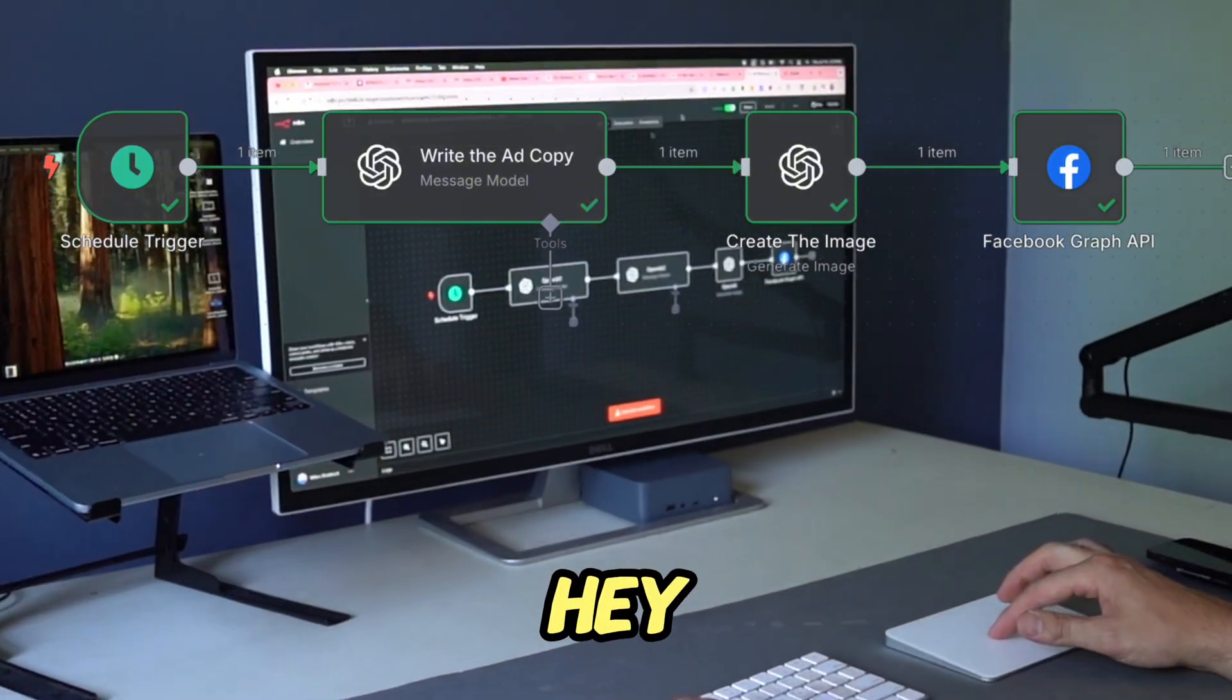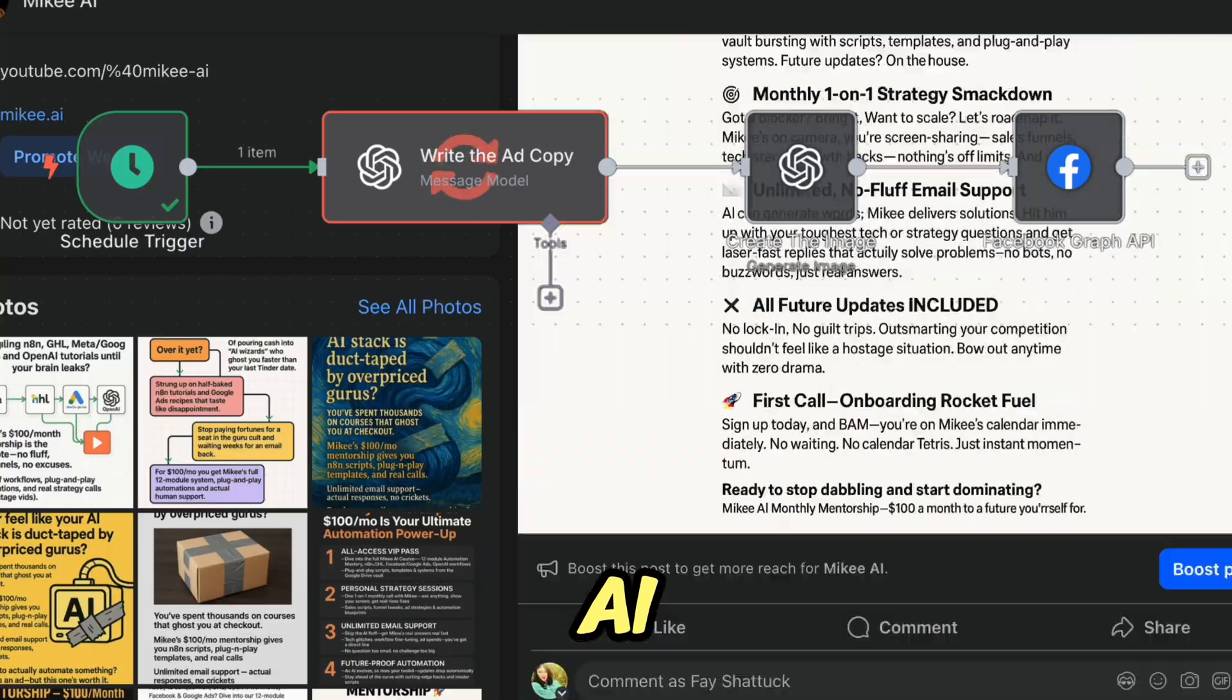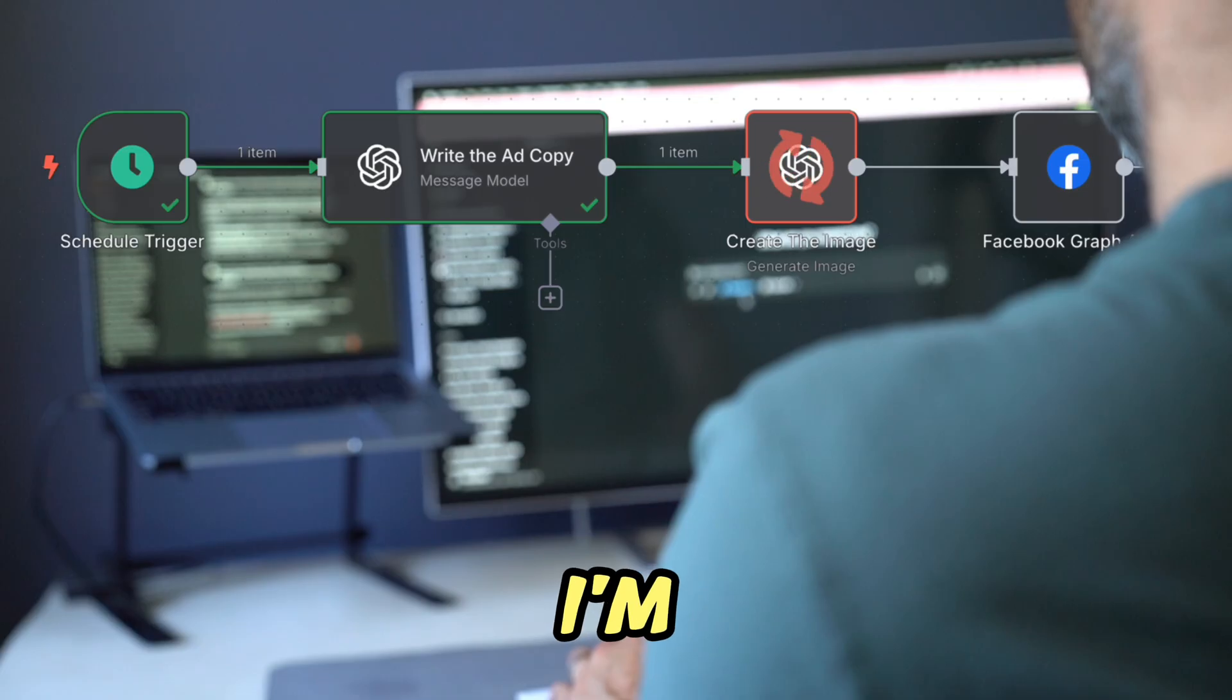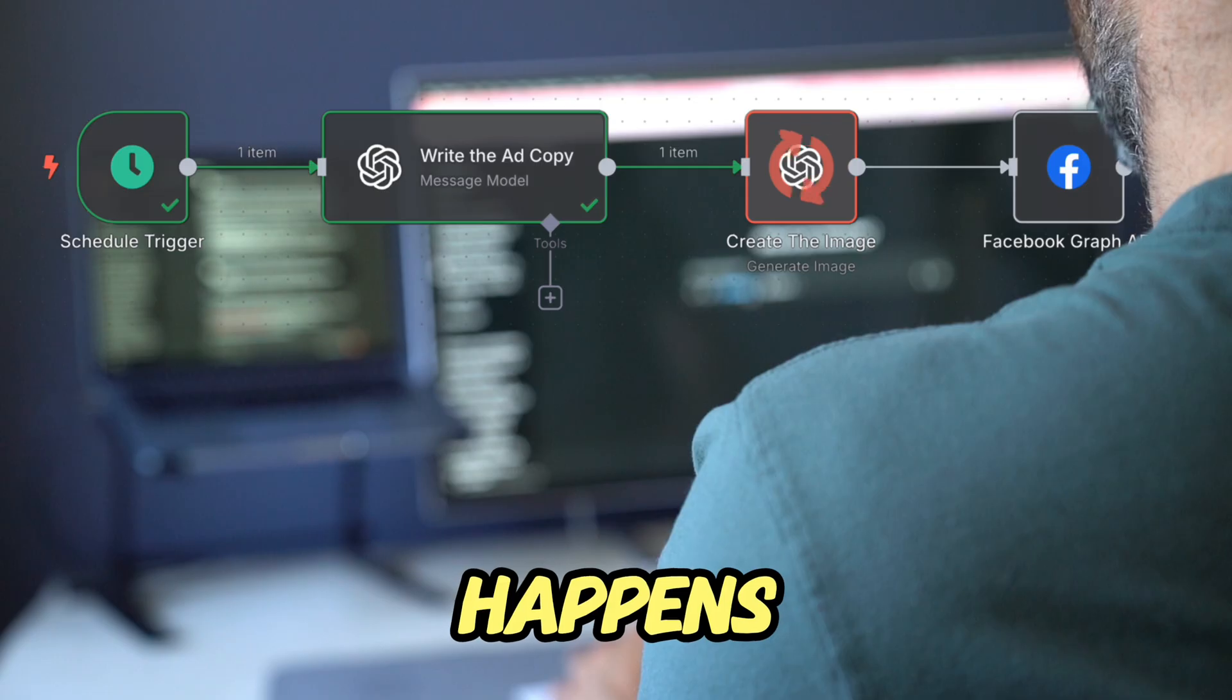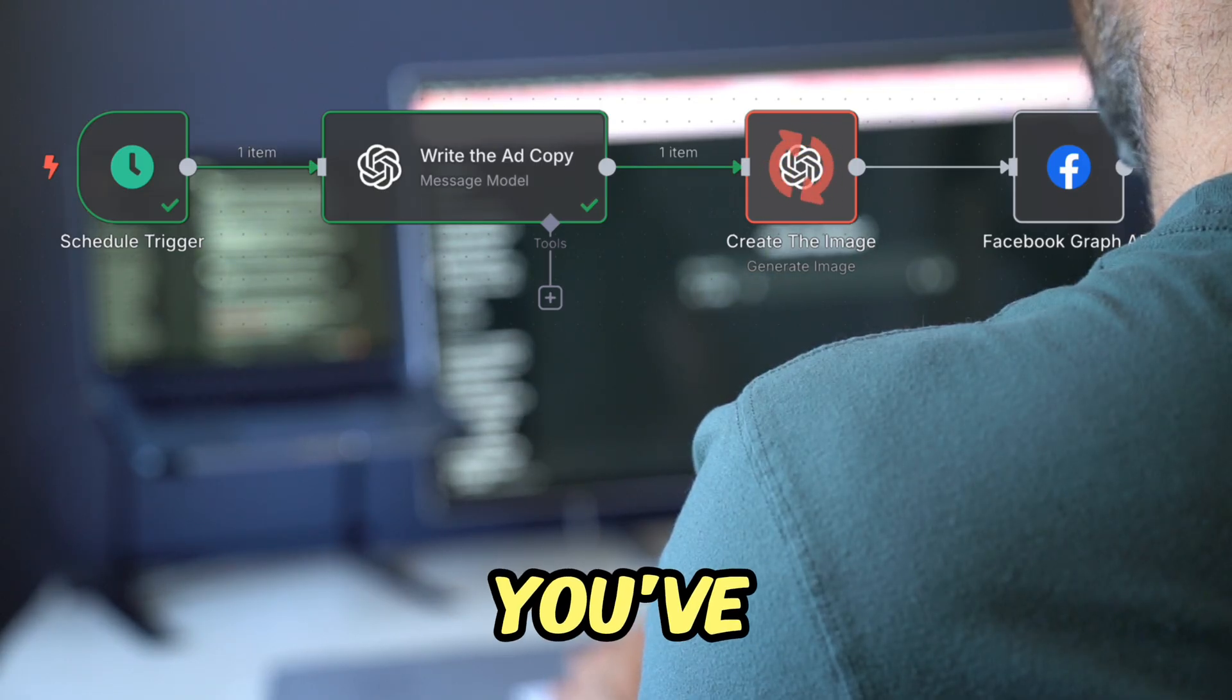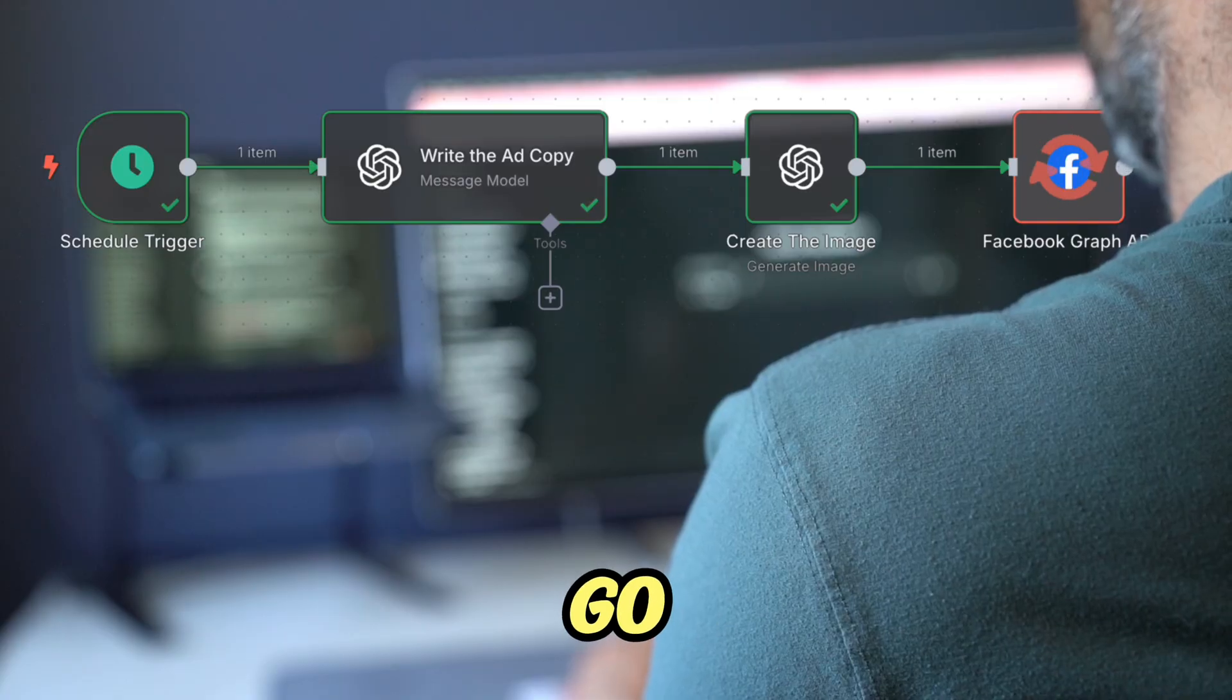Hey, welcome to this step-by-step breakdown of how the AI post to Facebook workflow works inside N8N. I'm going to walk you through exactly what happens behind the scenes in plain English. So even if you've never built an automation before, you'll get it.